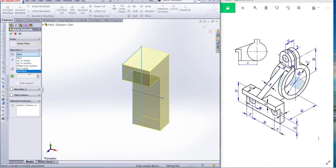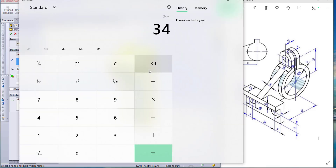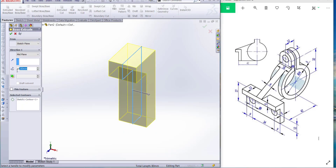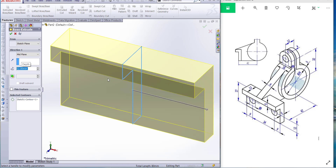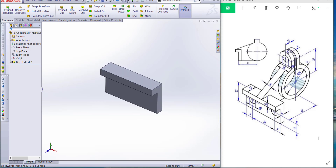Go to extrude, mid plane. Extrude length is 34, with 9 and 9. Then 52 millimeters, and OK. The first portion is ready. Now we have to make the next portion.